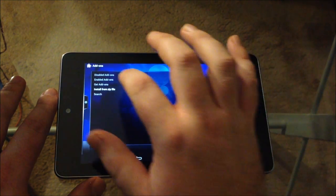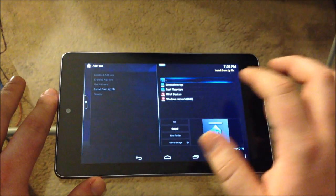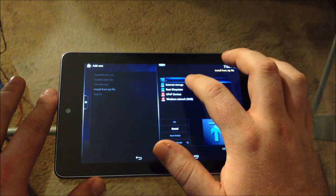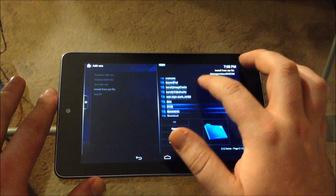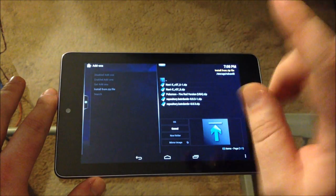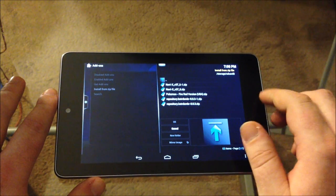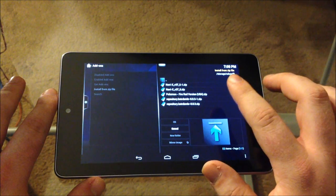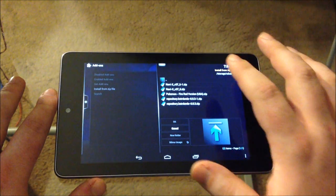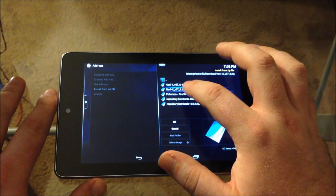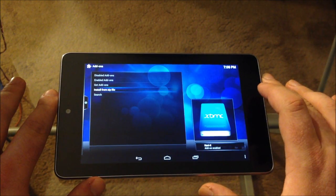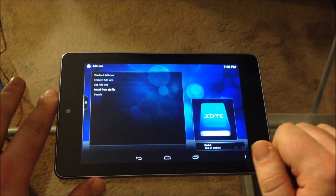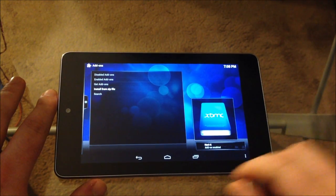Now you're going to do the exact same thing. So go in, external storage, scroll down to download. Instead of going to the BSTRD repository, you're going to go to NaviX. Hit that, and NaviX has been enabled. So now all you need to do is download.